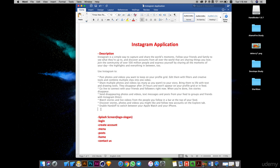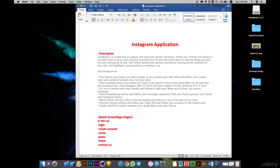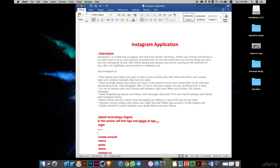After the description, you should document the splash screen — it's the first screen when the application loads, taking two to three seconds — and it includes the logo and slogan. Then you document the login screen, the create account screen, menu, post, home, contact, and more. For login, you will see options like login with email, Facebook, or Twitter.